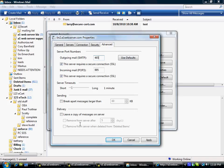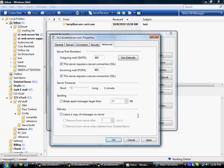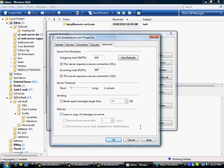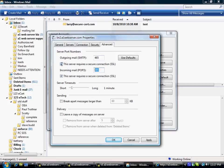And then down here, where it says Leave a copy of messages on the server, that's generally not a good idea to have that checked. Because what happens is your email account ends up filling up with messages. And once your email account is filled up with messages, you just don't get any more messages. And so it's best when you check your email to delete all the messages off the server when you check it. And that's why you leave this unchecked. By leaving this not checked, it will automatically delete your messages off of the server. So now we've got this set up the way we want it. Our outgoing mail port is 465, our incoming mail port is 995. Both of these say this server requires a secure connection, and we've got those both checked.